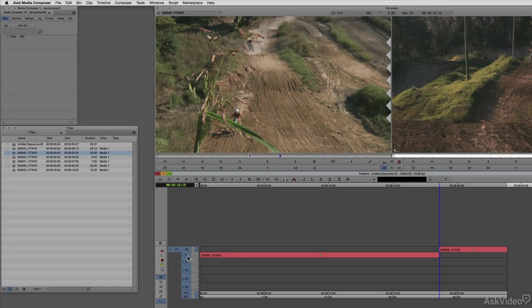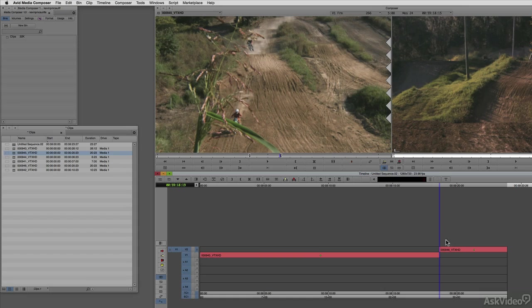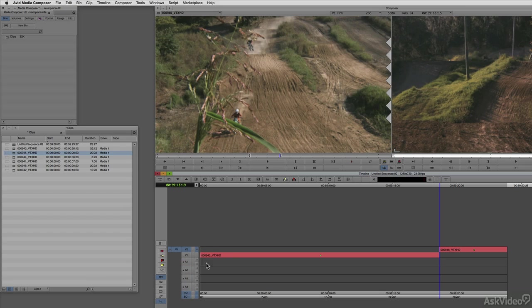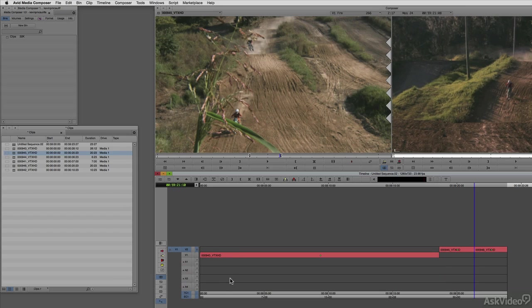If I want to do an overwrite edit, meaning I want to take this clip and lay it in over top of the clip that's there, I'm going to use the B key, the overwrite key, to do that. I'm going to turn off my other layer, so this doesn't impact any other clips that might be on any other video or audio channels below it, and I'm going to press B on the keyboard, and you'll see that this clip has now been laid directly over top of the clip that was there.